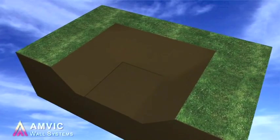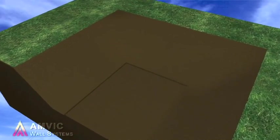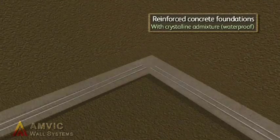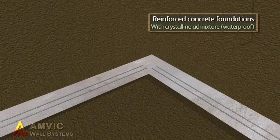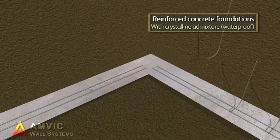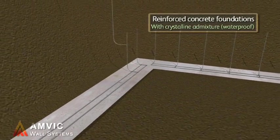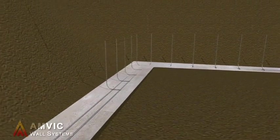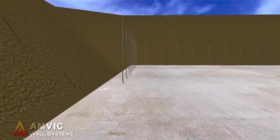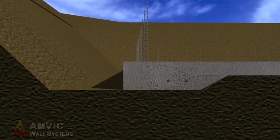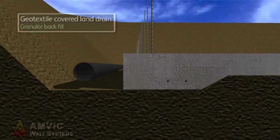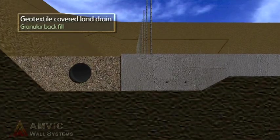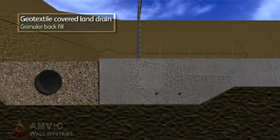The AMVIC Insulating Concrete Formwork System has a longer life span than traditional construction. Combined with the low levels of energy required to run this type of structure, AMVIC provides one of the most sustainable modern methods of construction available today.